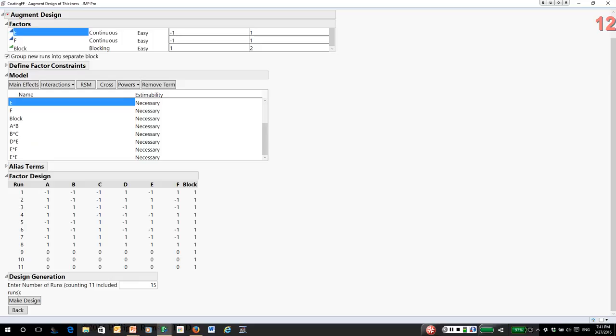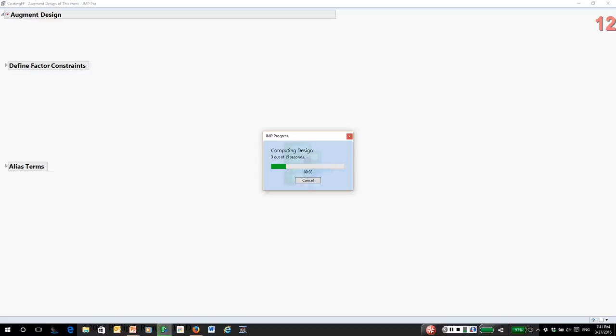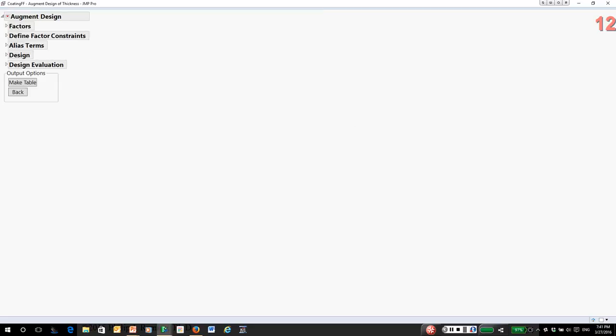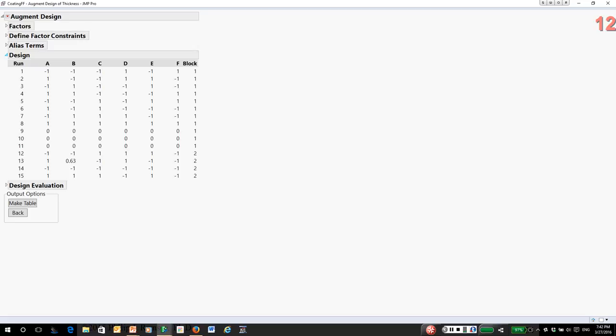Next, JMP's telling me enter the number of runs, including the original 11. JMP is indicating it can do this in as little as 15 runs. So I'll say make the design. It's looking to see if it can find a design that will meet those requirements. And there's the design. And it only required an additional four trials. That's basically what augmenting does. You just augment your design. And in the augment platform, the option called augment lets you tell JMP, here are the additional effects I want to estimate. Then it finds some additional runs that will let you estimate those effects. And this can result in some very efficient designs.